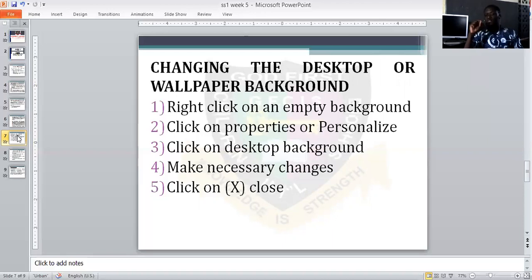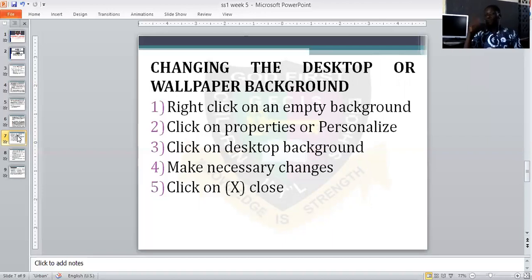Then click on Desktop Background. Make necessary changes — select any picture you want, select any texture, select any color you want from there.